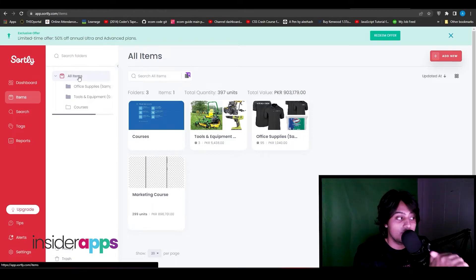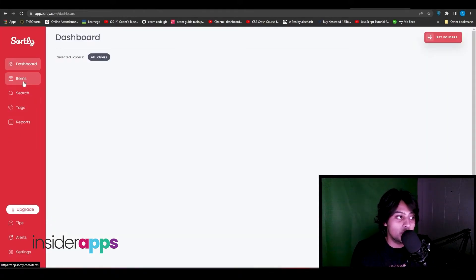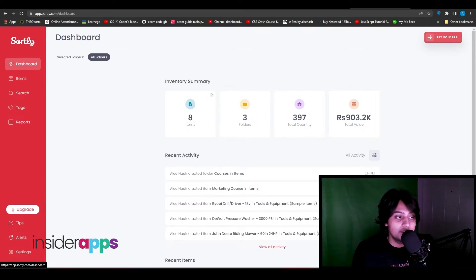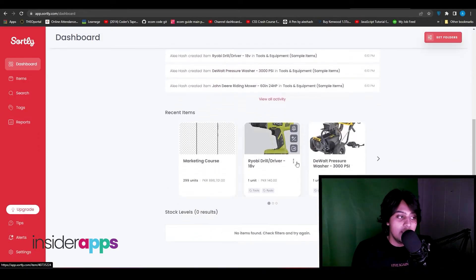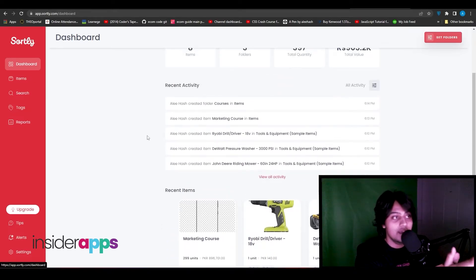On the left side, click on Dashboard. Here you'll see your inventory summary — currently 8 items, 3 folders, 387 total quantity, and a value of about $5,000. You can also see all recent activity and recently added products, giving you a nice overview of what's happening with your inventory.